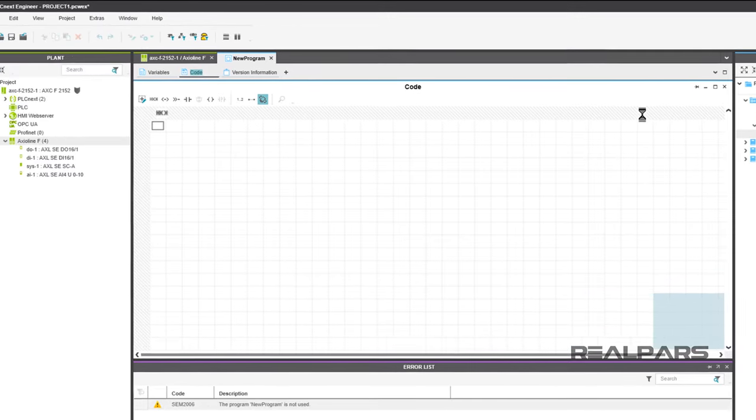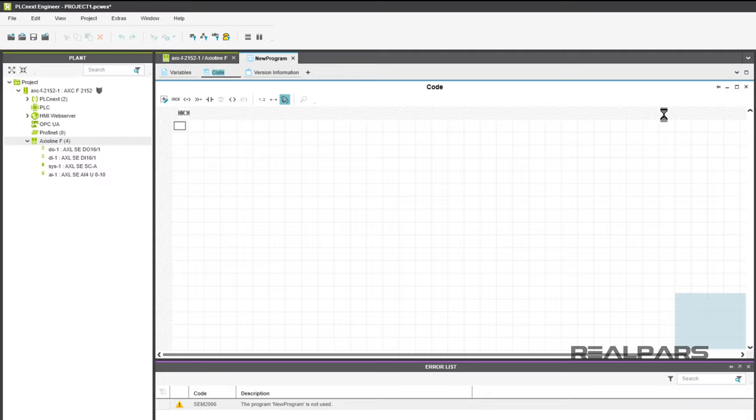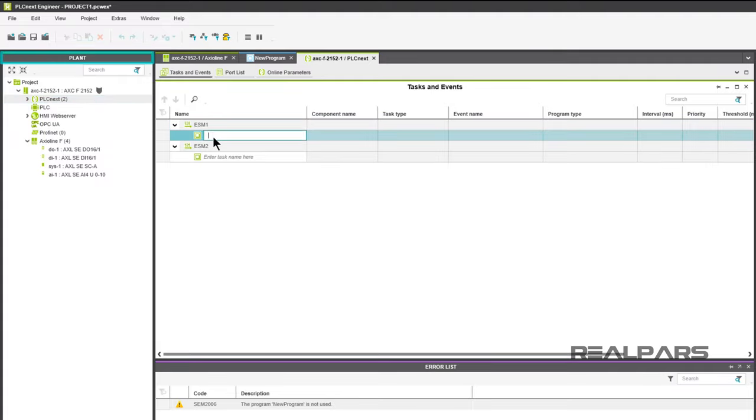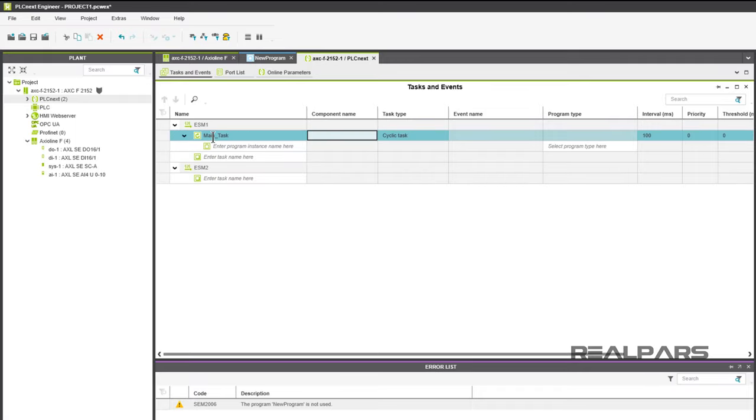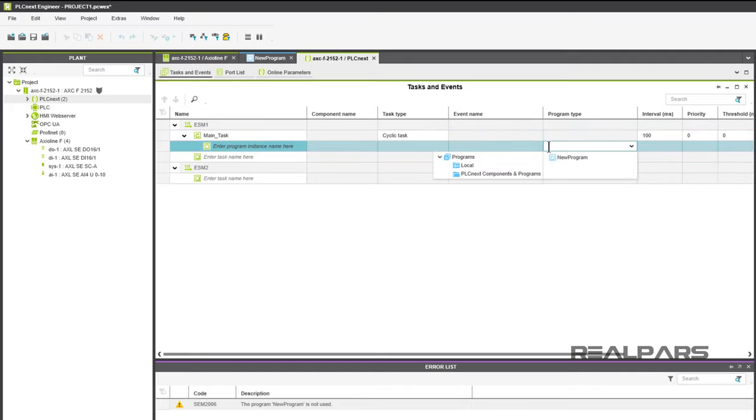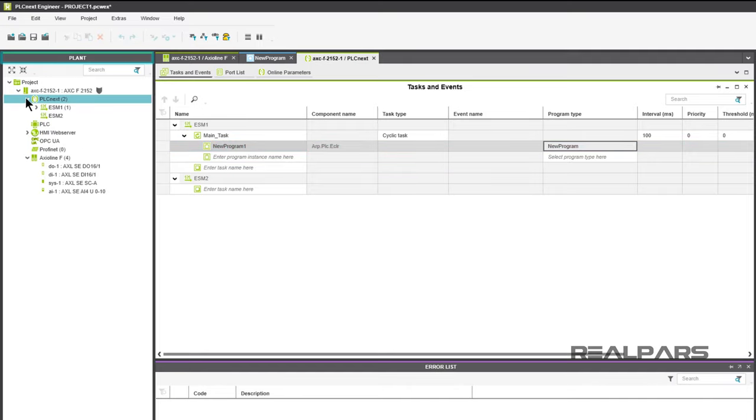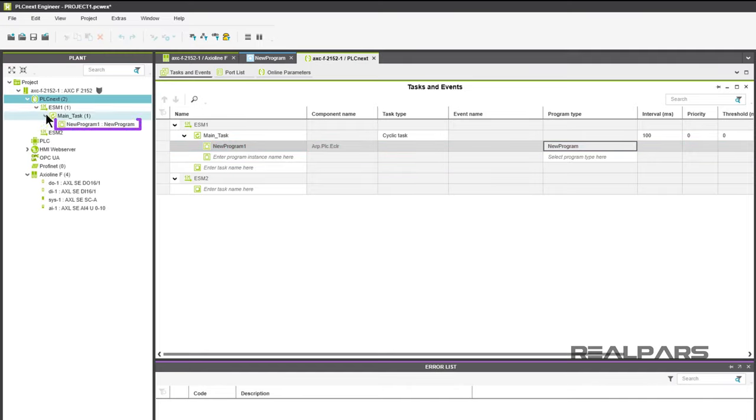Now we need to associate our new program with the PLCnext plant. Double-click on PLCnext 2 under the Plant column. Under ESM11, enter the task name Main Task. Click Select Program Type here and choose New Program from the dropdown window. As you drill down in Plant, you'll see your newly created new program under PLCnext 2.